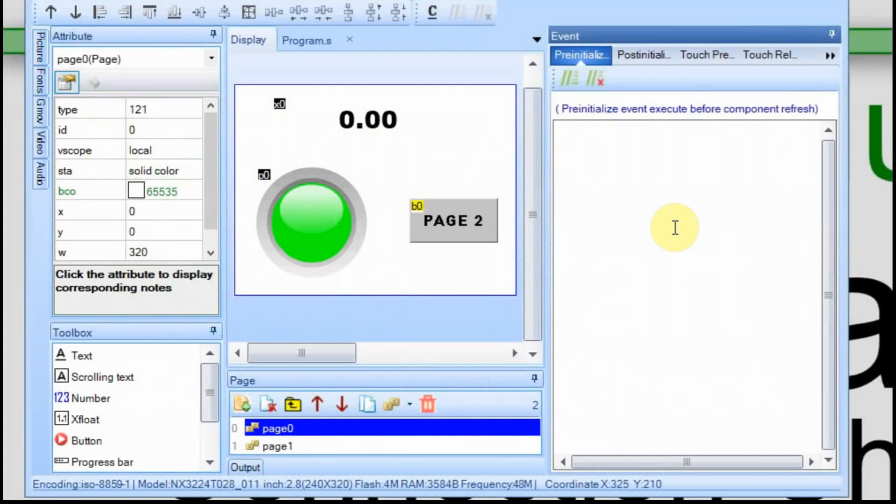We're going to start right from where I left off on part two, so you can go back and watch that video if you want. I'm going to add a text field to both pages.